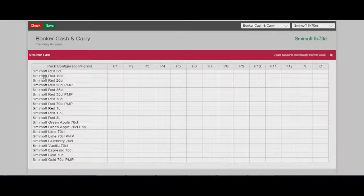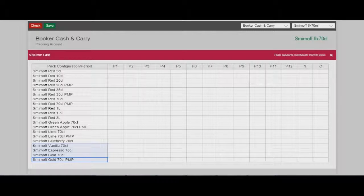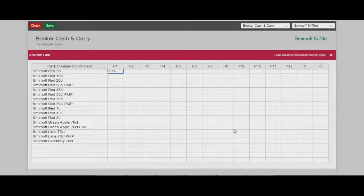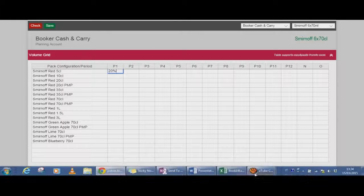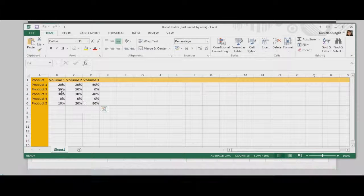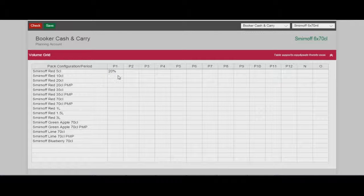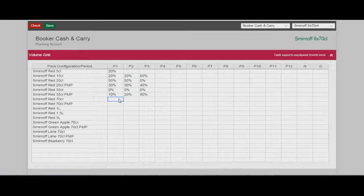On the left there is the list of different products. I can delete some cells, I can insert a value. I also have the possibility to copy some cells from an Excel document — I'm opening an Excel document, copying some cells, and I can paste them into my application.